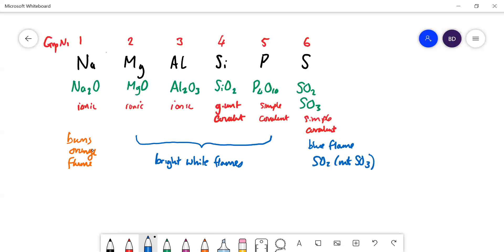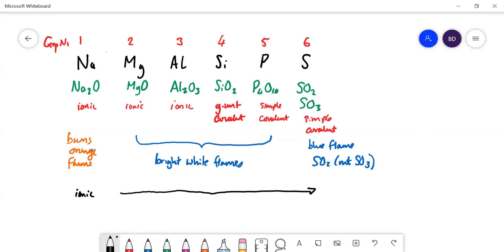Looking at the trend across the period: starting on the left it is ionic, aluminium oxide has a bit of covalent character, and it becomes fully covalent as you go across. You're moving from metals forming ionic compounds over to non-metals forming covalent compounds. The main thing we're interested in for this topic is the acid-base properties of these oxides.